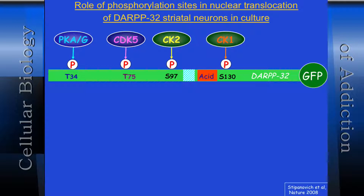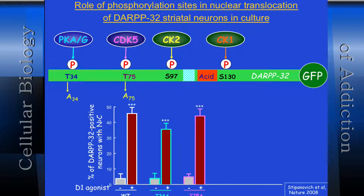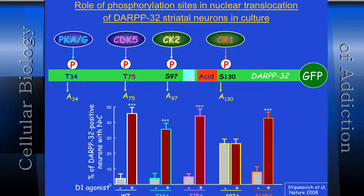We set up a striatal culture system and made a GFP form of DARPP to see where it was moving. We mutated the various phosphorylation sites, sure it would be the Thr34 site — it made the most sense. Stimulating with a D1 agonist SKF moves DARPP from cytosol to nucleus (shown as nucleus-to-cytosol ratio). Mutating Thr34 to alanine, Ser130 — none of these changed baseline or stimulated state. But mutating serine-97 to alanine: the baseline nuclear level came up, and it was no longer modulated by SKF.